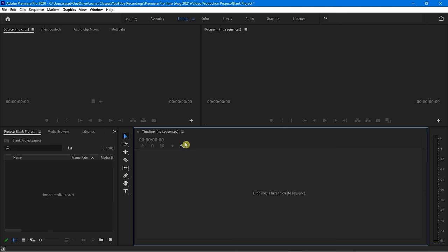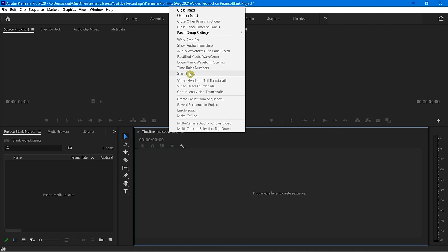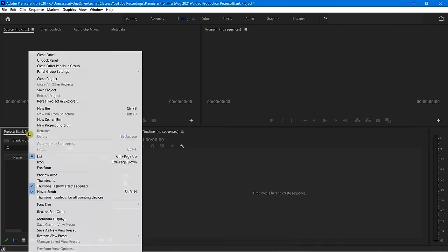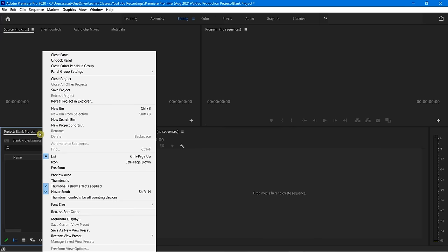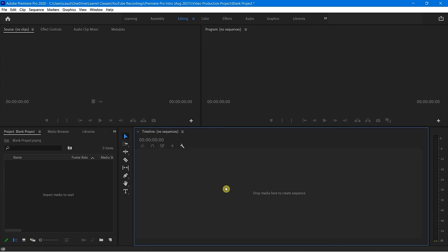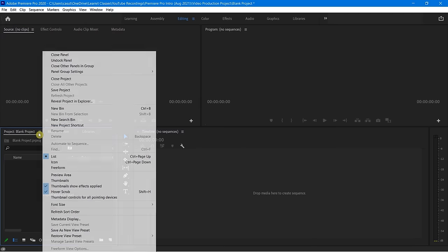A lot of these tabs have these three little dots — a little hamburger. When you click on that, you get a lot of extra options. If you right-click, you get very similar options. The right-click brings up extra options, and the little hamburger brings up pretty much the same options, but they're going to be different depending on which panel you are currently working with.